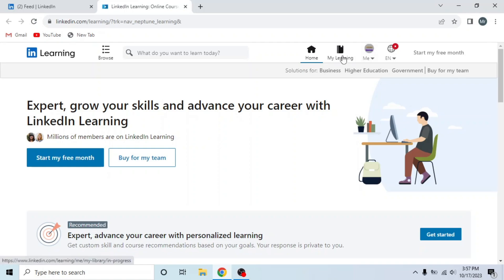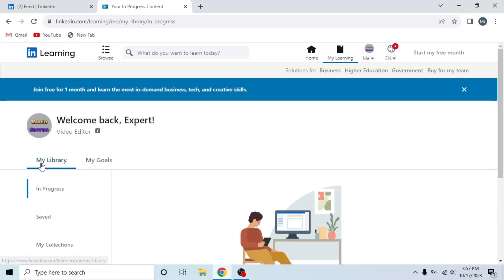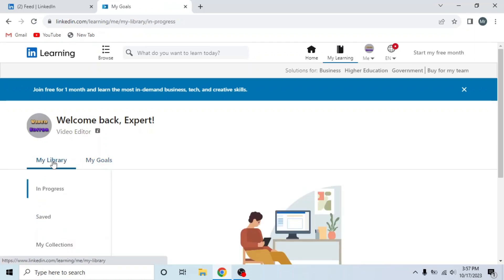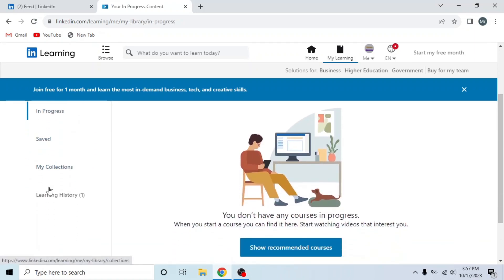From the options on the top, click on My Learning. Here you can see two options, so select the first option, My Library. Then click on the last option, Learning History.